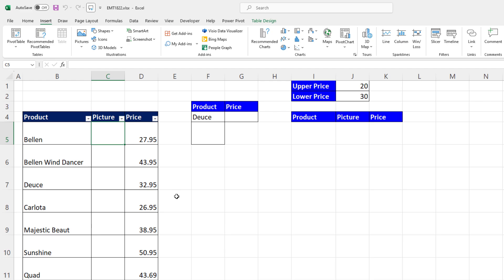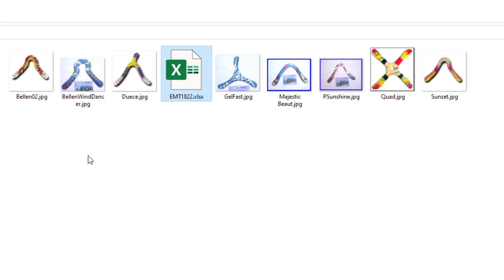You are not going to believe this. I have an Excel table, and I want to insert pictures here and use XLOOKUP and the FILTER function to look up a picture. Here's the folder with the pictures, and I have an Excel file right in the middle. When I tell this feature to import these pictures, it'll skip right over that.